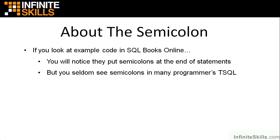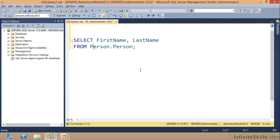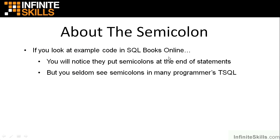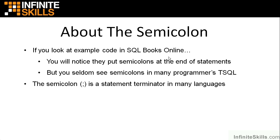Let me jump out to Management Studio. Notice right here there's a semicolon at the end of the statement. Most of the time you will see me code SQL just like this, with no semicolon. So what's going on — do we need this thing or not?